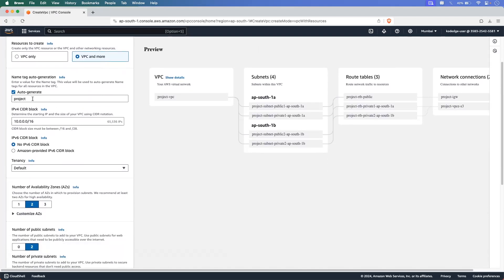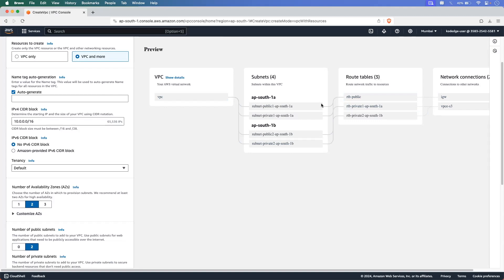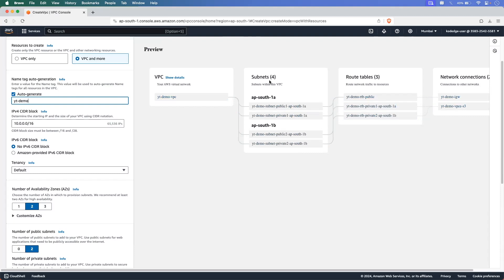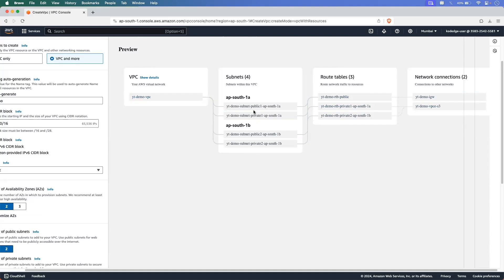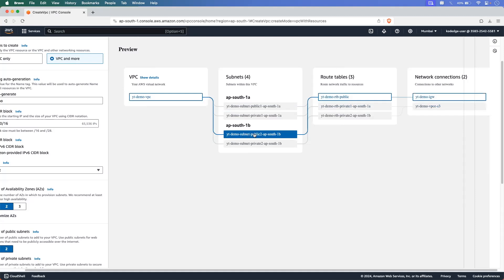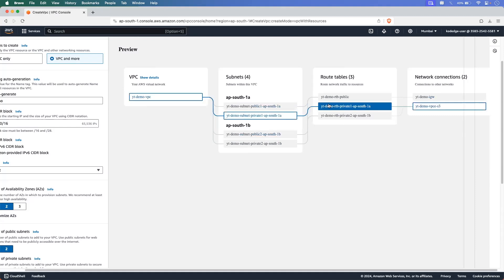The next option is to give a name for your project. If you uncheck the auto-generated option, you can give names for all components manually, but I am going to select auto-generate so it can auto-generate names for all components. I am giving the name as yt-demo, so you can see the names are auto-generated. The VPC name will be yt-demo-vpc. We are going to use two availability zones: ap-south-1a and ap-south-1b. In each availability zone there are two subnets — a public subnet and a private subnet. In the routing table section, for the public subnet it has one routing table, and for the private subnets we will have two routing tables.